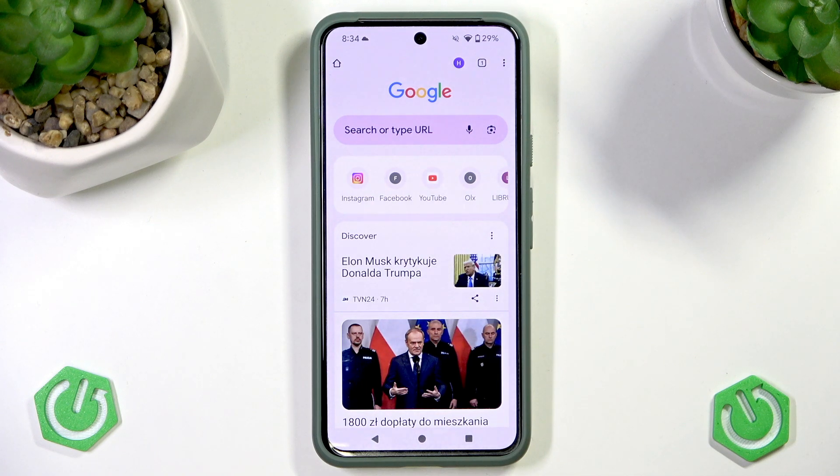Welcome! In this video we'll check how to enable Flash in Google Chrome browser on an Android device.